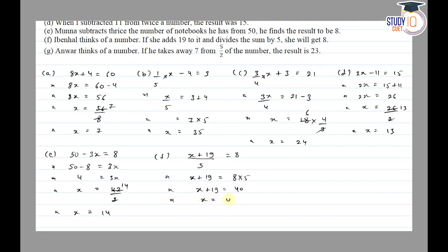Part f: shifting 19 to the other side, the sign changes to minus 19, and the value of x is 21.